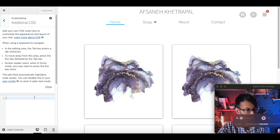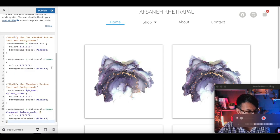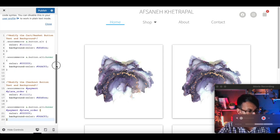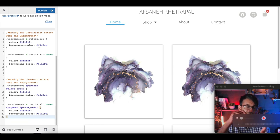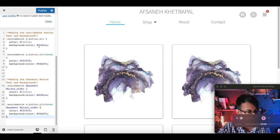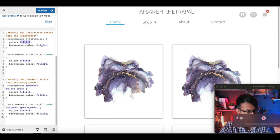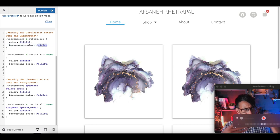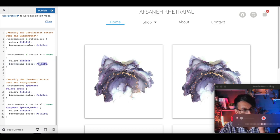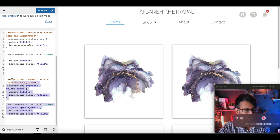I go to additional CSS and I'm going to dump in this code here. This code quite simply is saying, for the bit where you proceed to checkout when you're in the basket — this is going to set an almost-black dark background for the text and a gray background for the button. And when you hover over it, white text and then a blue background for the button. And the same applies when you get to the checkout page.